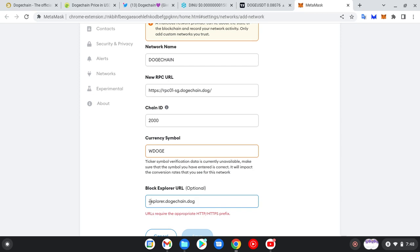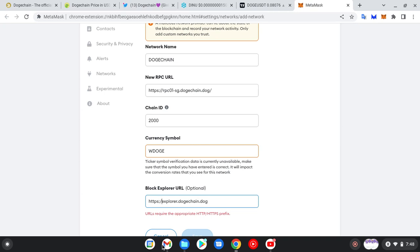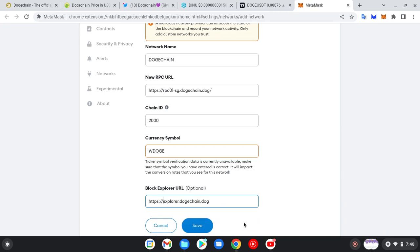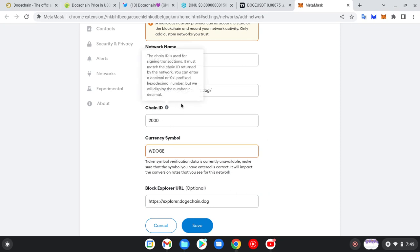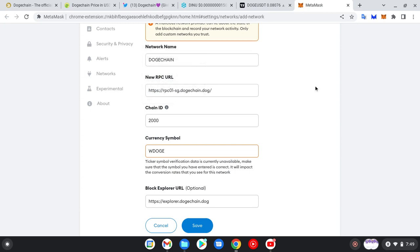Okay, they are requesting for the HTTP. HTTPS. I think we are good to go. So you confirm: DogeChain, HTTPS RPC01 slash sg.dogechain.dog, 2000, wrapped DOGE, HTTPS explorer.